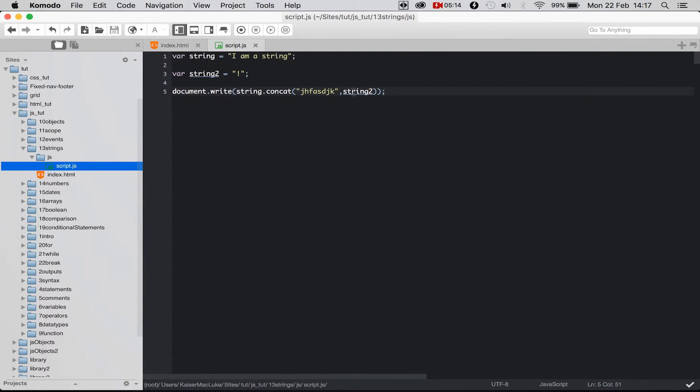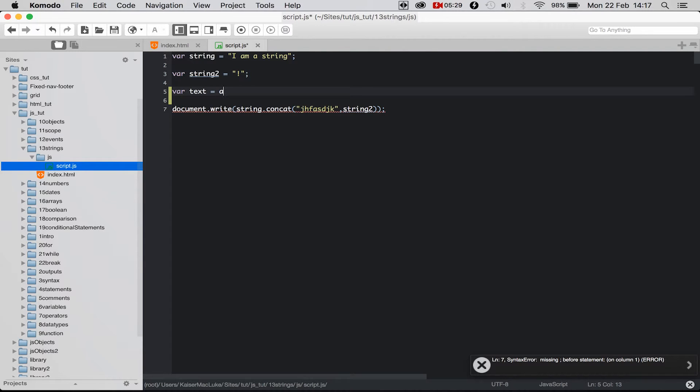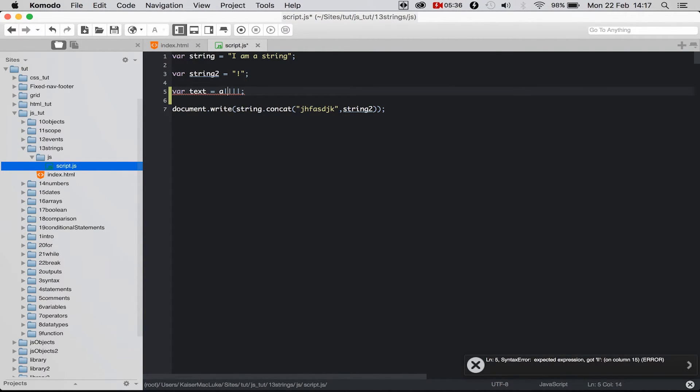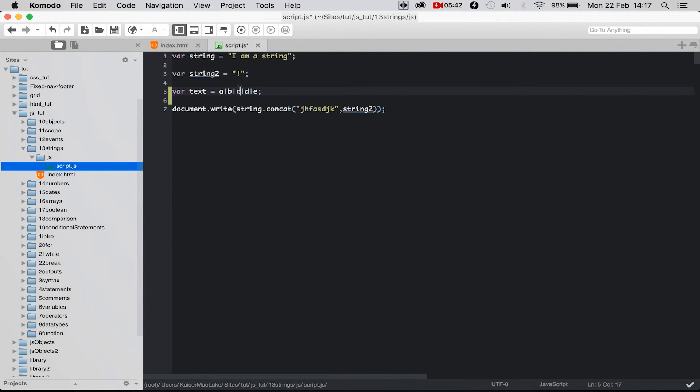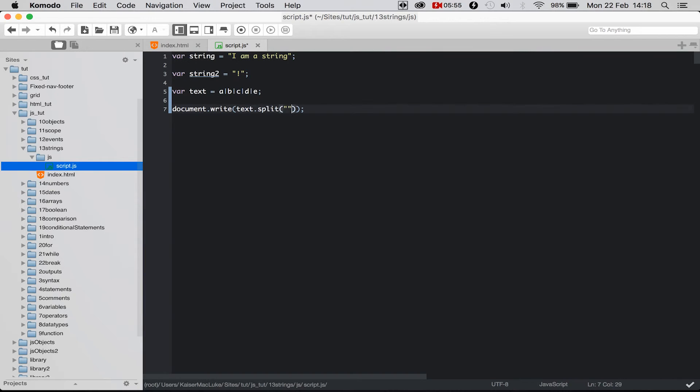So now we understand this function. The last function I want to show you is the split function, and this is really cool. So for example we have a variable called text for example, and we have a, b, or a, b, c, d, e all separated by these lines here.